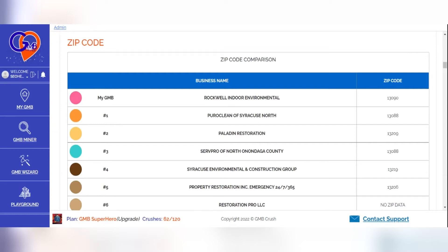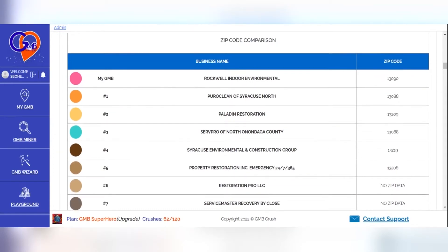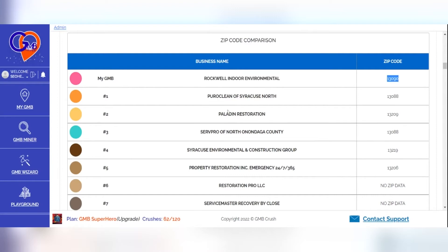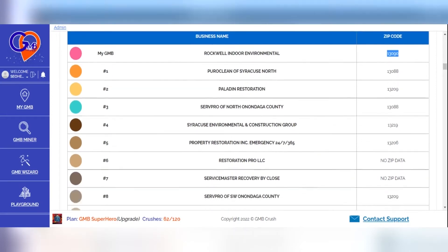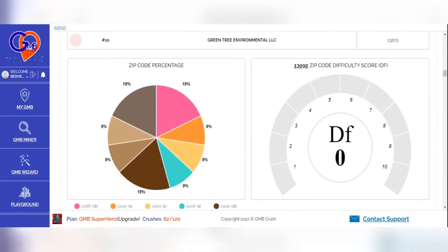By using the zip code analysis section on GMB Crush, you can gain insights into: 1. How far your business is located from the group of businesses that are ranking in the top 10 positions. 2. How many local businesses with the same zip code as yours are ranking in the top 10 and top 3 positions. 3. The zip code percentage over the top 10 results. 4. The zip code difficulty score that reflects how tough it will be for your business to succeed in the same areas where you're located.